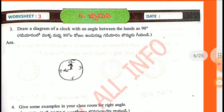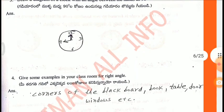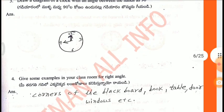Worksheet 3, Third one: Draw a diagram of a clock with an angle between the hands of 90 degrees. This is the figure.